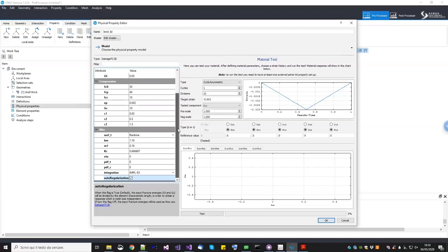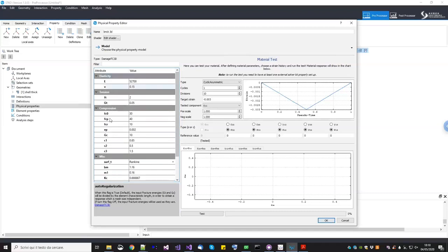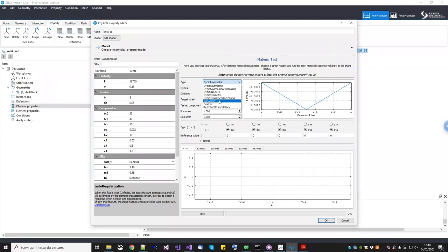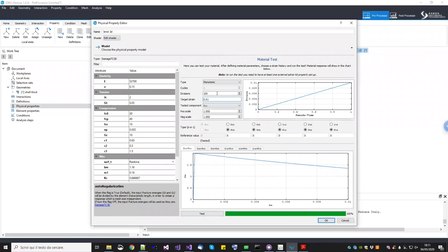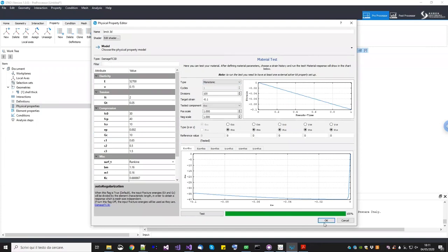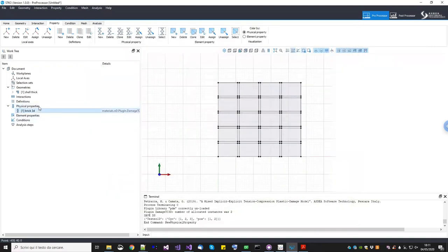The brick material parameters are complete. You can use the material tester to verify behavior — for example, run a monotonic tension test with strain 0.01 to see how it responds. You can do the same in compression. Once verified, we create the same material for mortar.